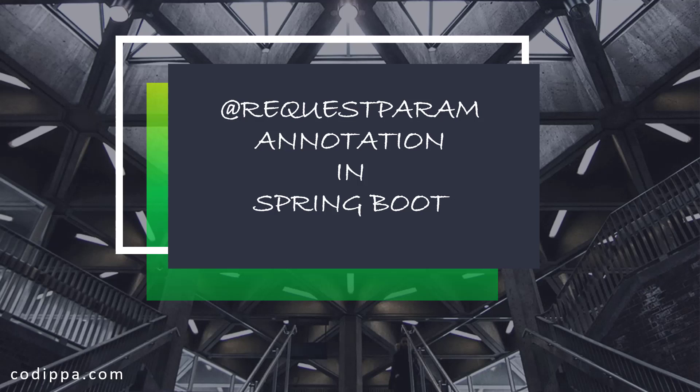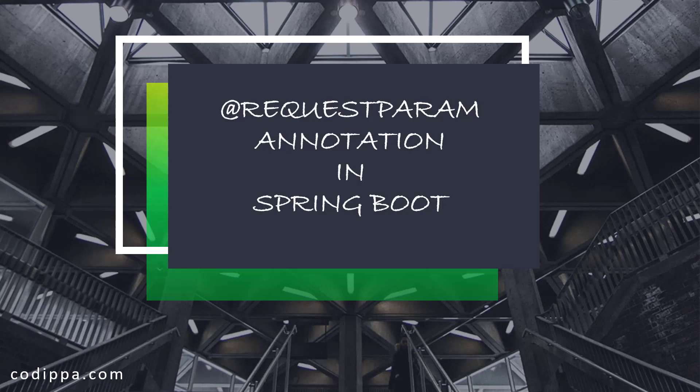In this video, we will understand request parameters and how to use them in a Spring Boot application with a hands-on example.